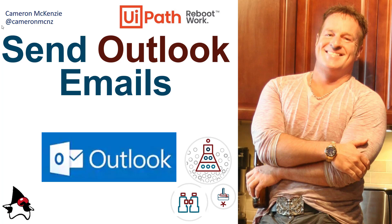Hey, I'm Cameron McKenzie at Cameron McNz on Twitter, and I wanted to talk to you about how easy it is to send Outlook emails using UiPath, especially if you've got Outlook installed on the machine from which the UiPath process is going to run.